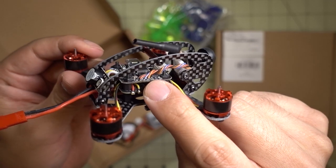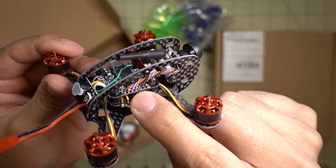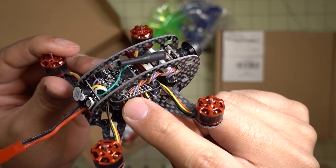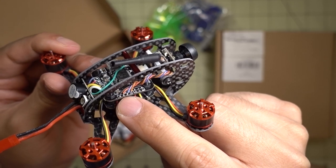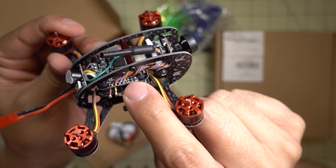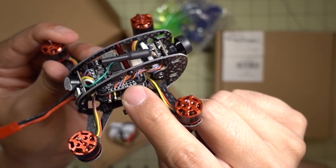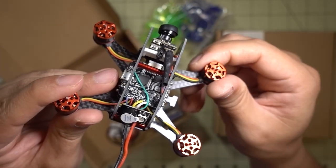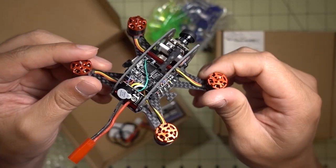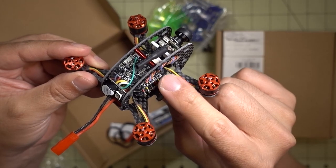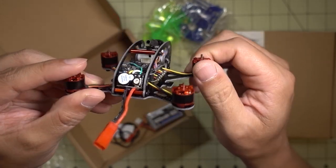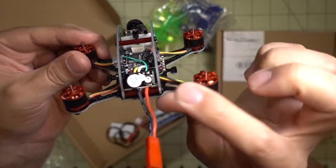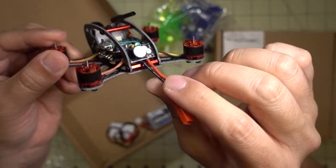And you can see the wires going back here to the flight controller. It's probably F3 Omnibus, and it's got the OSD with the video in, video out, and power. And you can see here that there's no receiver soldered on, so this does not come with the receiver. I think that's why it's a little bit less than some of the others out there. You will need to pick up a receiver for this one.